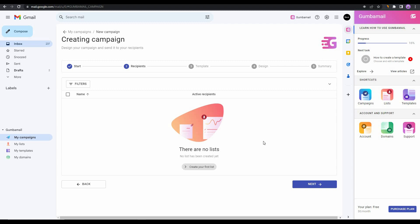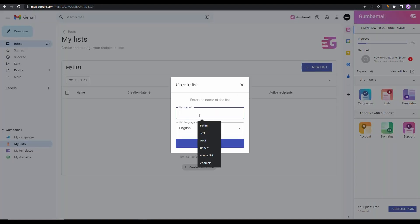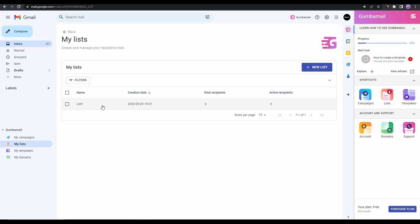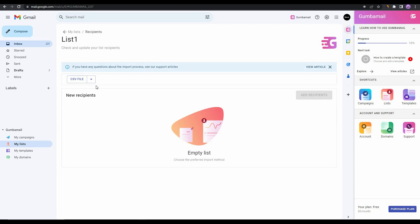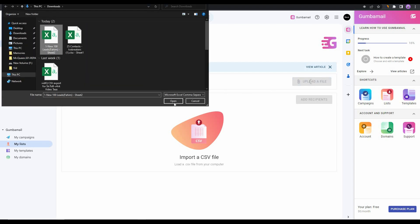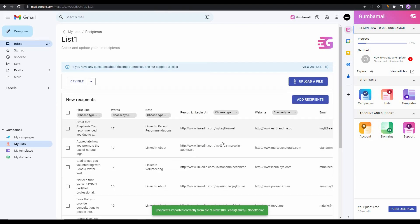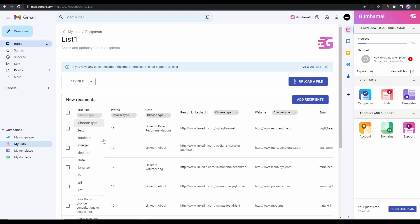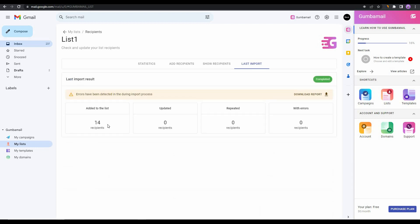On this section we have to upload the contact list, which means the contact information regarding our leads. For that you have to click on 'Create Your First List,' and on this section you have to click on 'New List.' Now provide a list name, then click on 'Create List.' As you can see the list has been created. Now let's open this list, and now on this section you can upload your contact information of your potential leads from CSV file, Google Sheet, or Google Contacts. Let's choose CSV file and then click on 'Upload a File.' Now you can upload the CSV file that contains the contacts of your leads. Once you upload, you can also choose the category for all of the boxes. Once that is done, simply click on 'Add Recipients.'